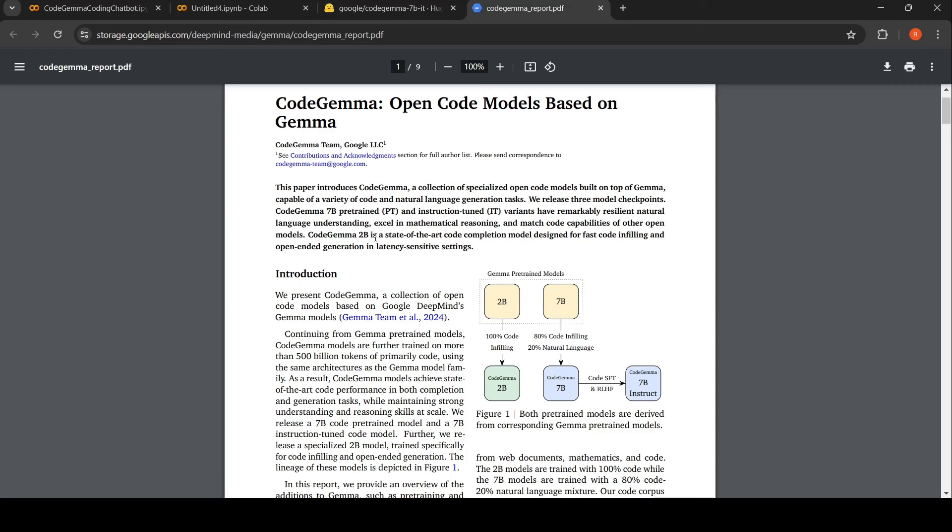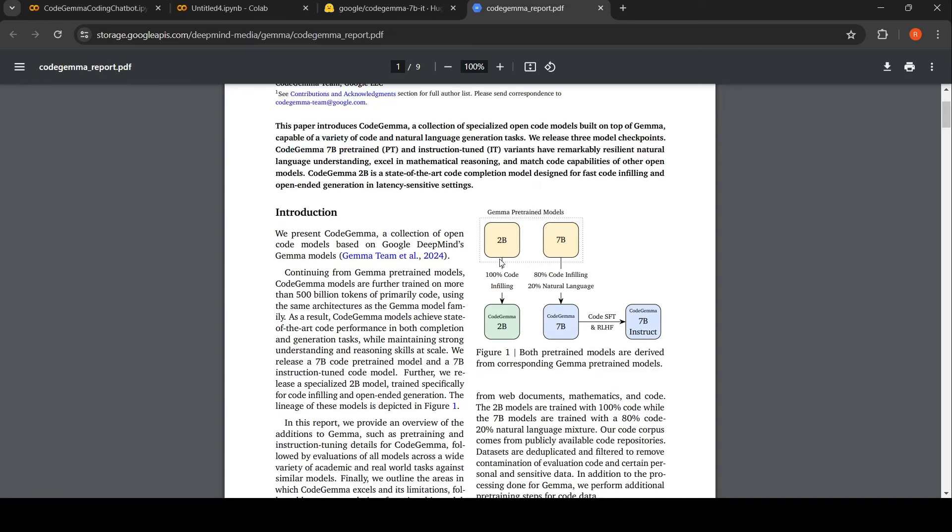I thought I'll build a chatbot, a Python coding chatbot with the help of Code Gemma, where I input text in natural language and get output as Python code. There are two variants: a 2 billion model, a 7 billion model, and a 7 billion instruction fine-tuned variant of Code Gemma. I'll be making use of this 7 billion instruction fine-tuned variant.